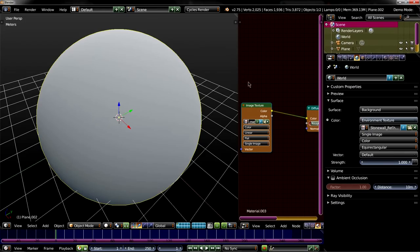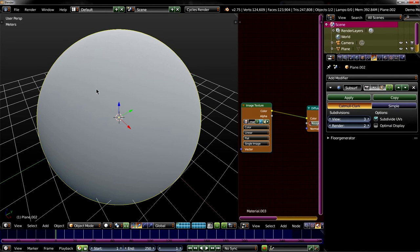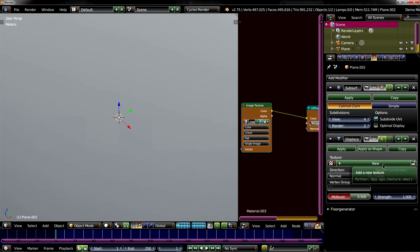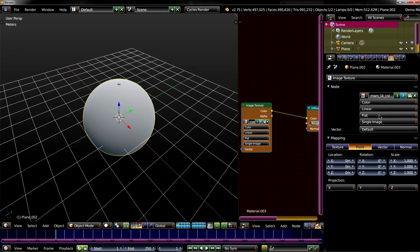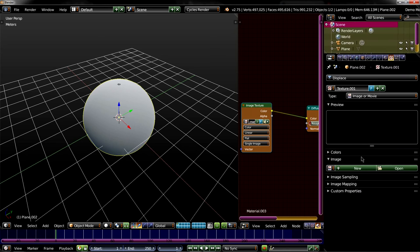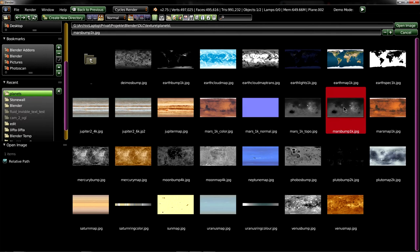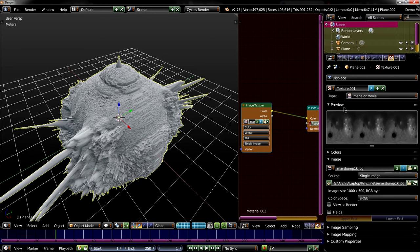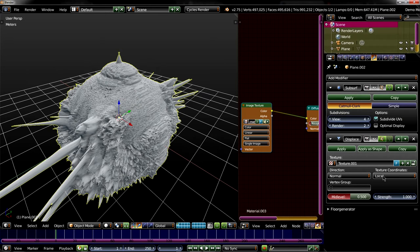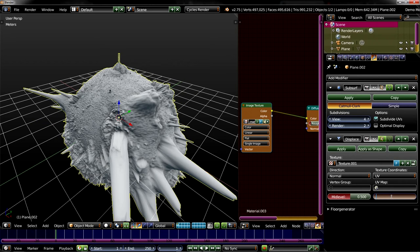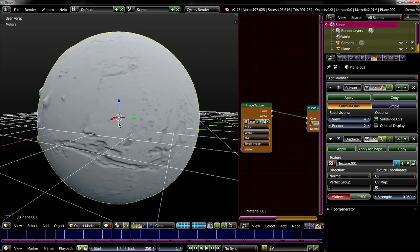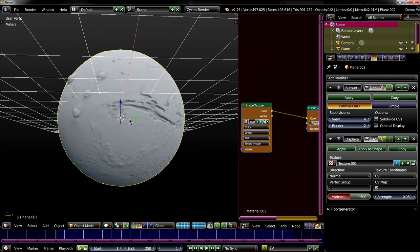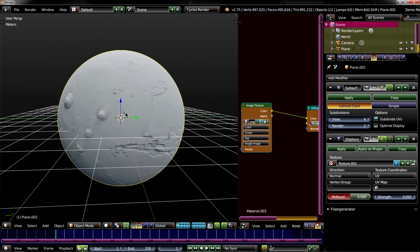You can do further things. For example, you can add a subdivision modifier on four, then a displacement modifier. Create a new texture. Here. And we now choose the bump map. Oh, that looks cool but useless for us. So we change the texture coordinates to UV and decrease the strength. So like this. Now you can see Mars with some nice details which are maybe needed, maybe not. So I just wanted to show you that.